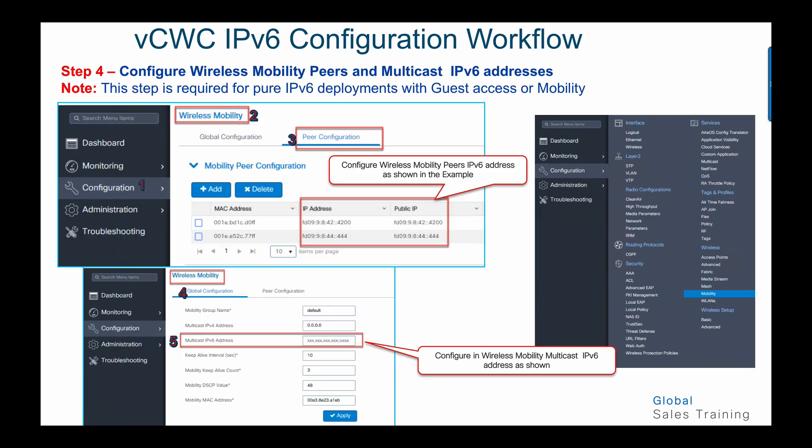In step number four, we configure mobility pairs for the controller — for example, anchor and foreign controller similar to ARS infrastructure — and you can also configure multicast with an IPv6 address. Go to mobility from the global menu, choose configuration, then wireless mobility, and under peer configuration you can configure IPv6 addresses for the mobility controllers. Under the same tab, going to global configuration, you can configure the multicast IPv6 address.